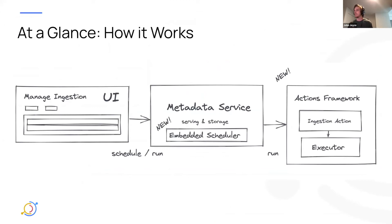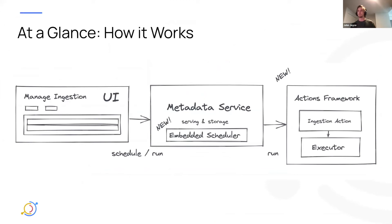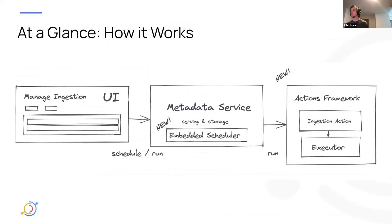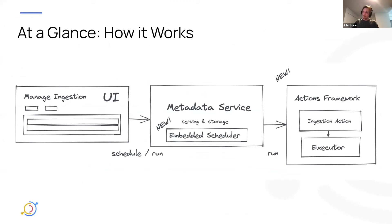So how this works is we have a few new critical components that we introduced, along with, of course, the UI screens that you saw. We have, first of all, an embedded scheduler that we added into the metadata service that is simply responsible for listening to changes in your, you know, ingestion source schedules, and then actually scheduling them locally on a local thread, using a cron scheduler.